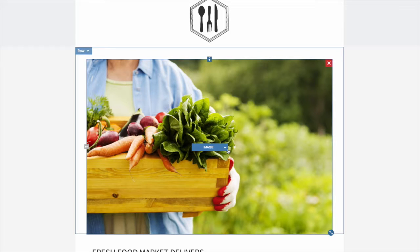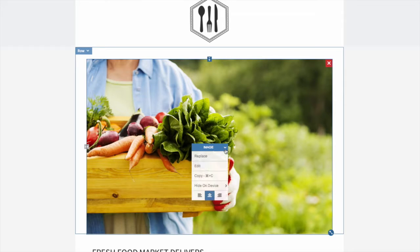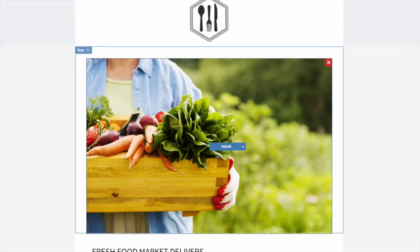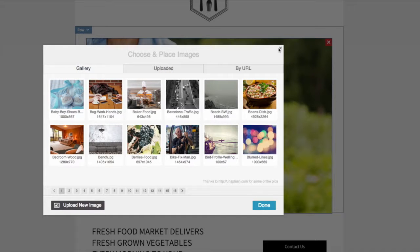To replace an image, open the menu, click Replace, and then choose an image from your site, Facebook page, or upload a new image.